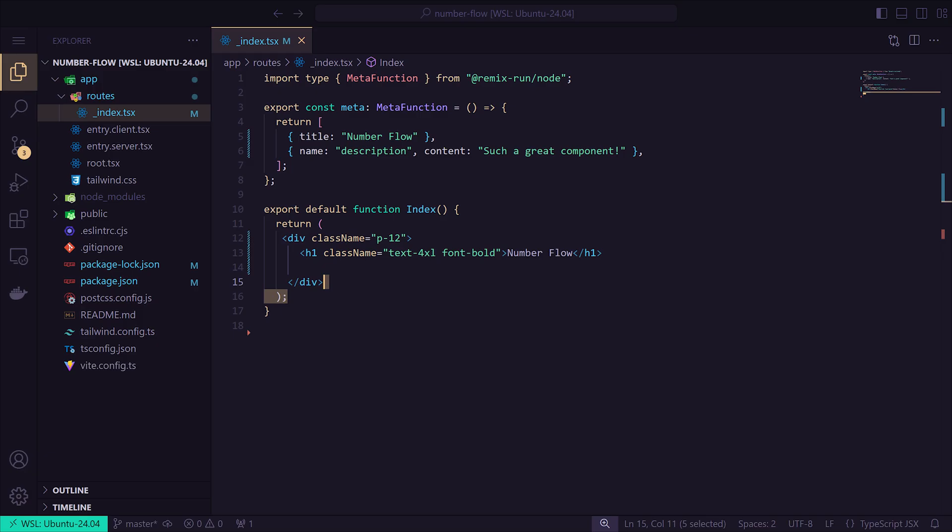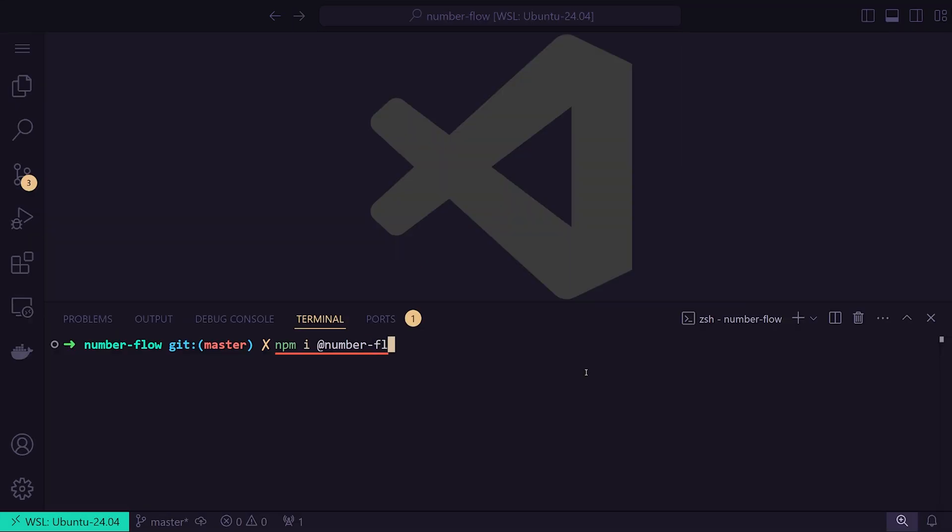I've set up a simple remix project and removed the boilerplate code. To use Number Flow, you'll need to install it with the following command. It's also available for Vue and Svelte.